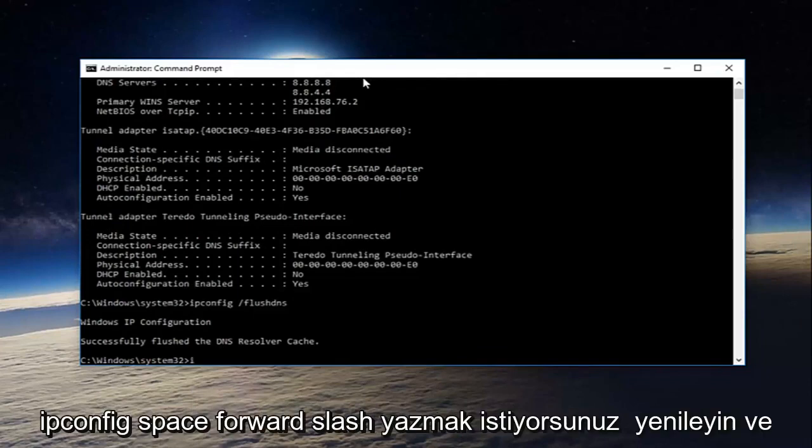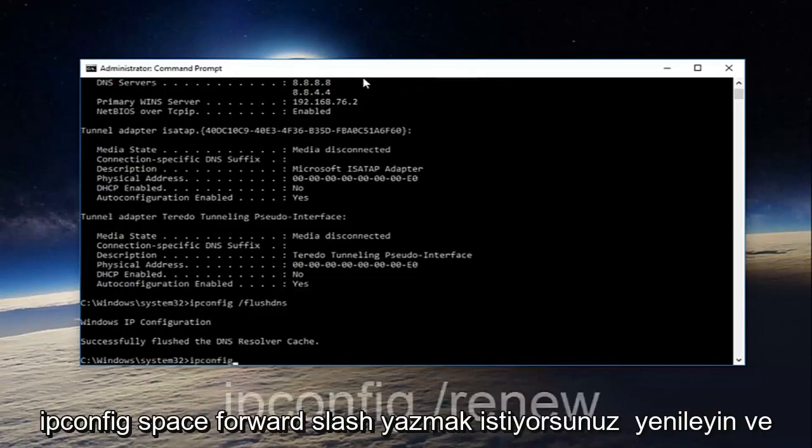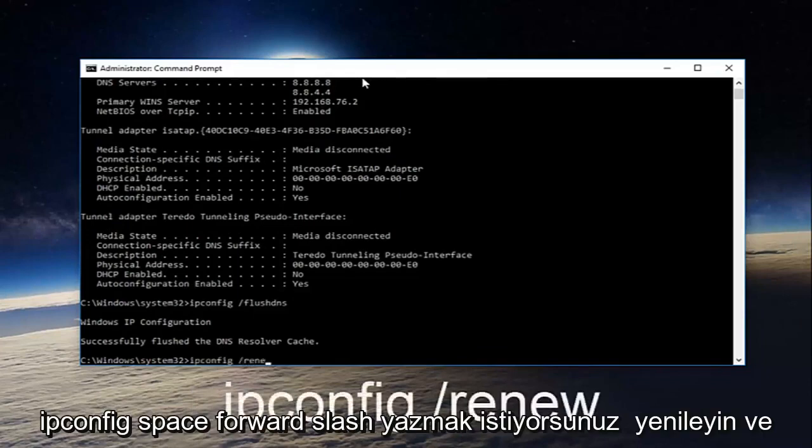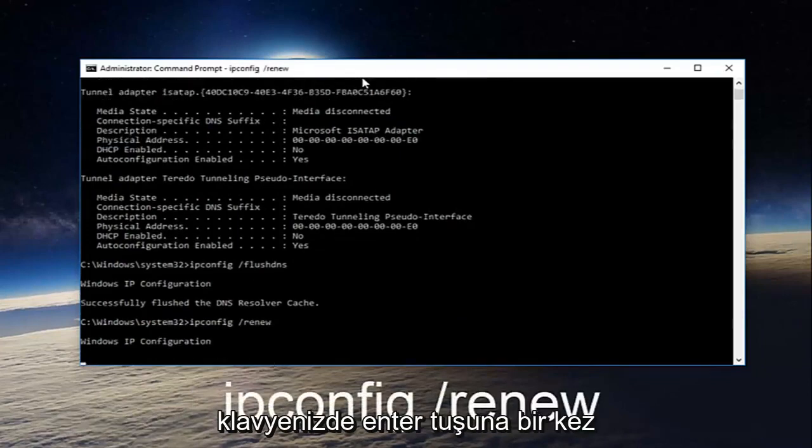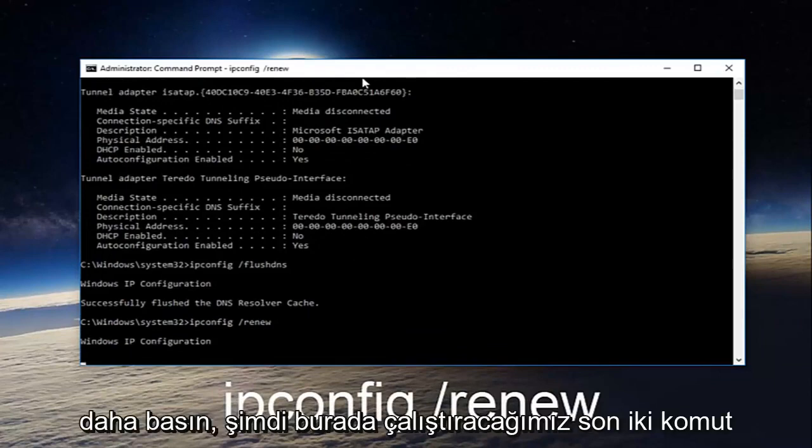Now type in ipconfig space forward slash renew, then hit enter on your keyboard once more.